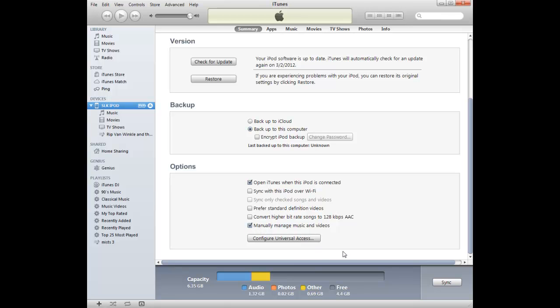And that's all that you have to do. It should save automatically once you click that. So good luck with your Apple device and let us know if you are having any more trouble.